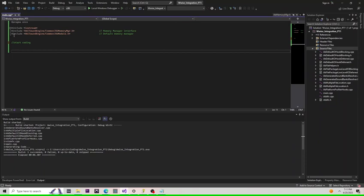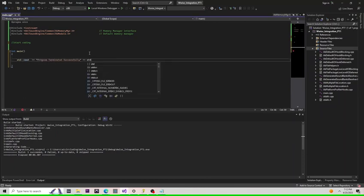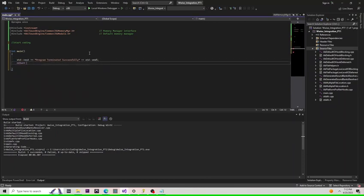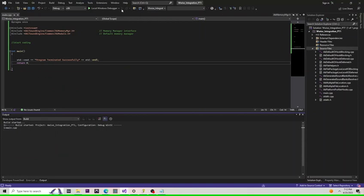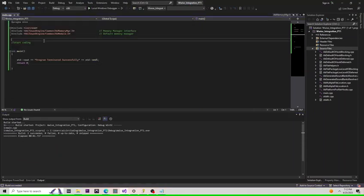First things first, we're going to make sure we have our input output stream included on our project. Next, we're going to include the memory manager and AK module header. Then, we're going to build our solution and print a simple terminal message. Success!